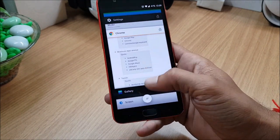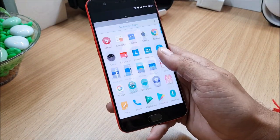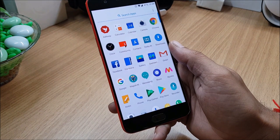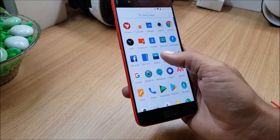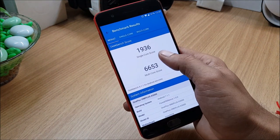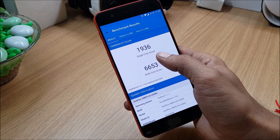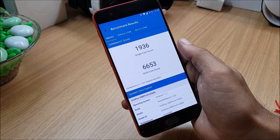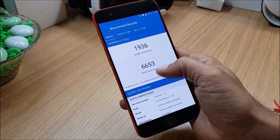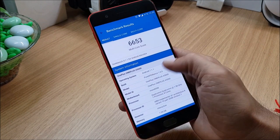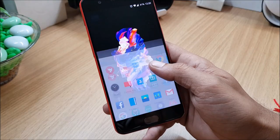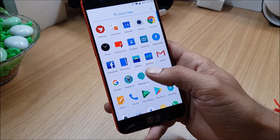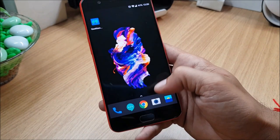So what I'll do is I'll just show you the benchmarks also which I did a benchmark test on this. So I go here, so these are the benchmarks - single core I got 1936, multi-core I got 6653. So I'm not doing any kind of comparison because this is the first build.